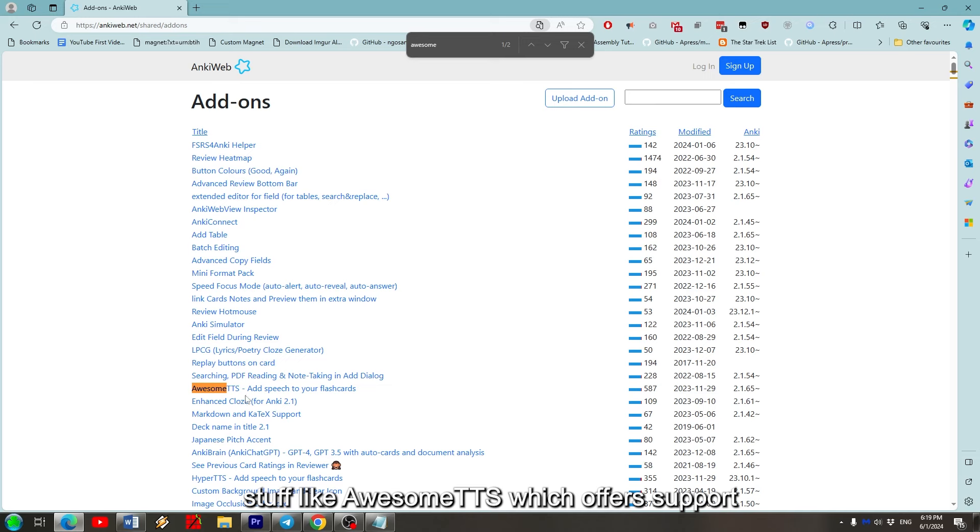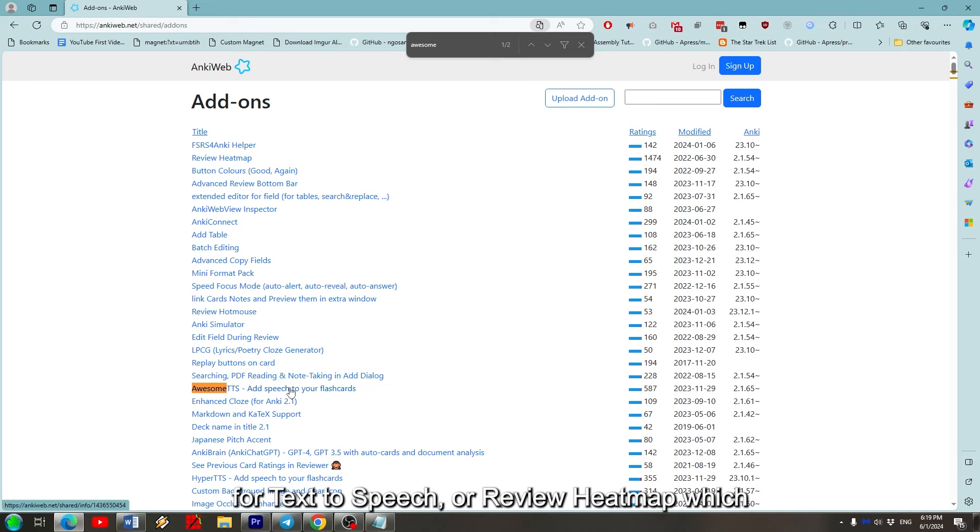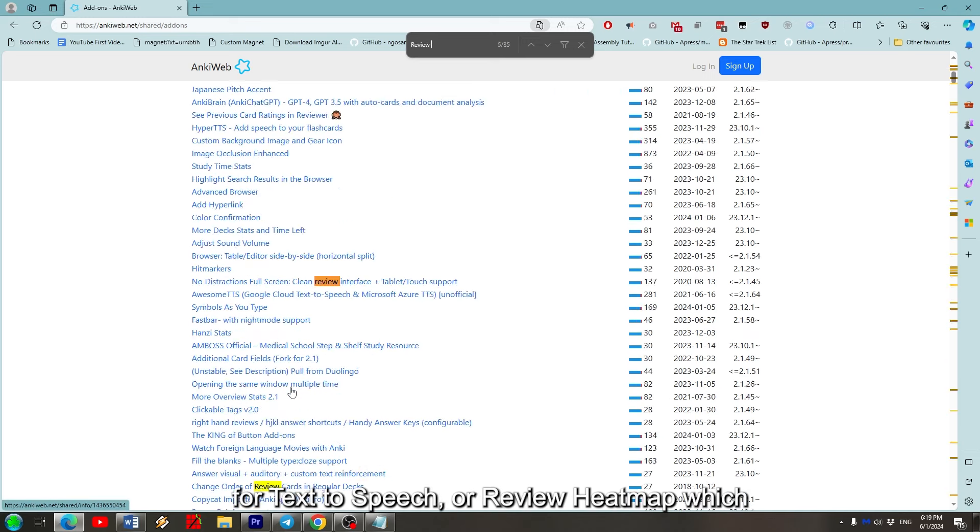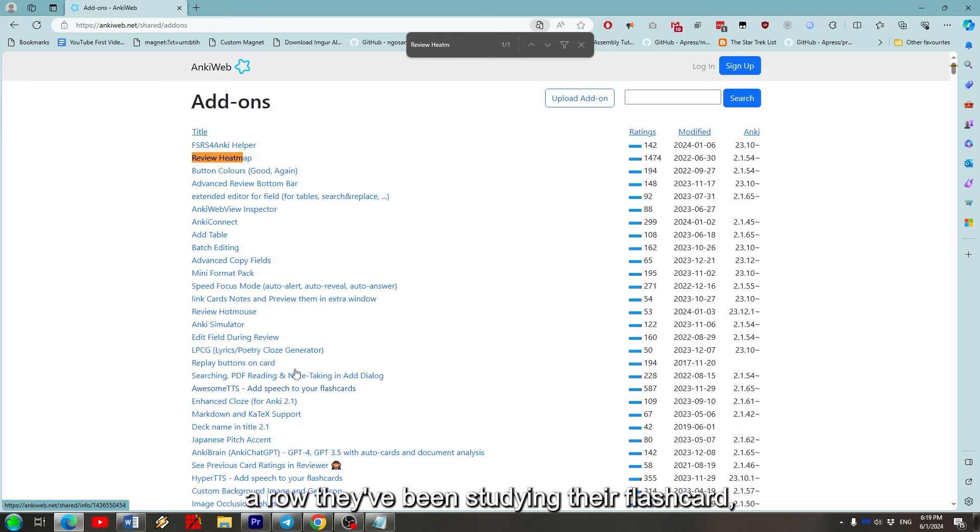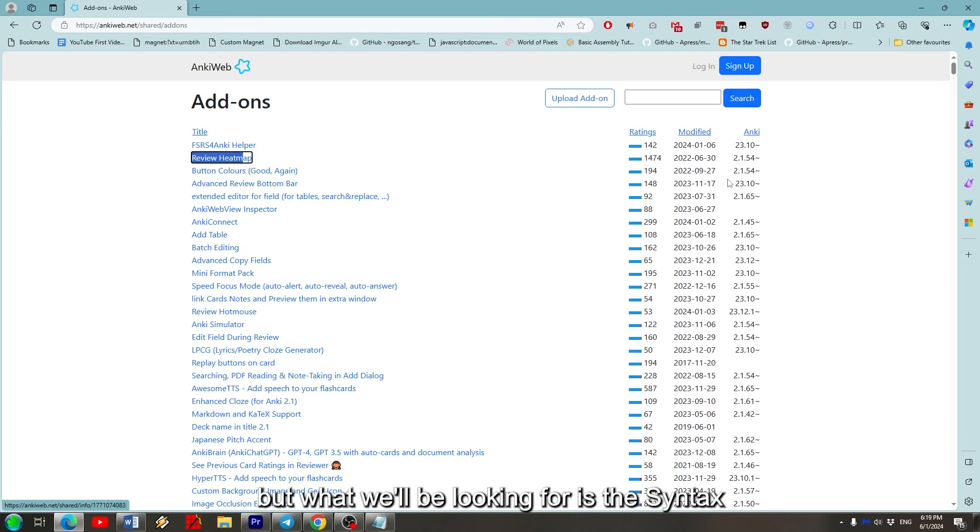Stuff like AwesomeTTS, which offers support for text-to-speech, or Review Heatmap, which gives people a visual cue on how many days in a row they've been studying their flashcards.